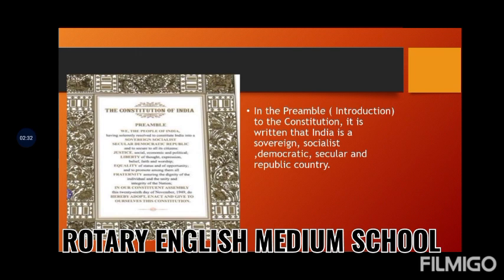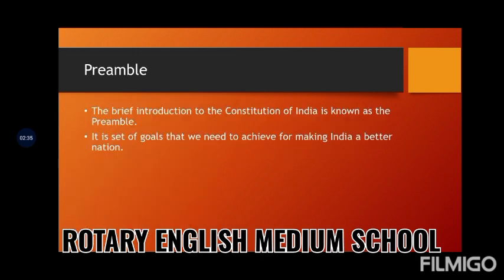Now let's see the exact meaning of preamble. Preamble means the brief introduction to the Constitution of India. To understand better, think of your textbook — English, SST, or Hindi. On the first page you see the index, which tells you the topics or lessons in the book. Preamble is also similar — it is an introduction to the Constitution of India.